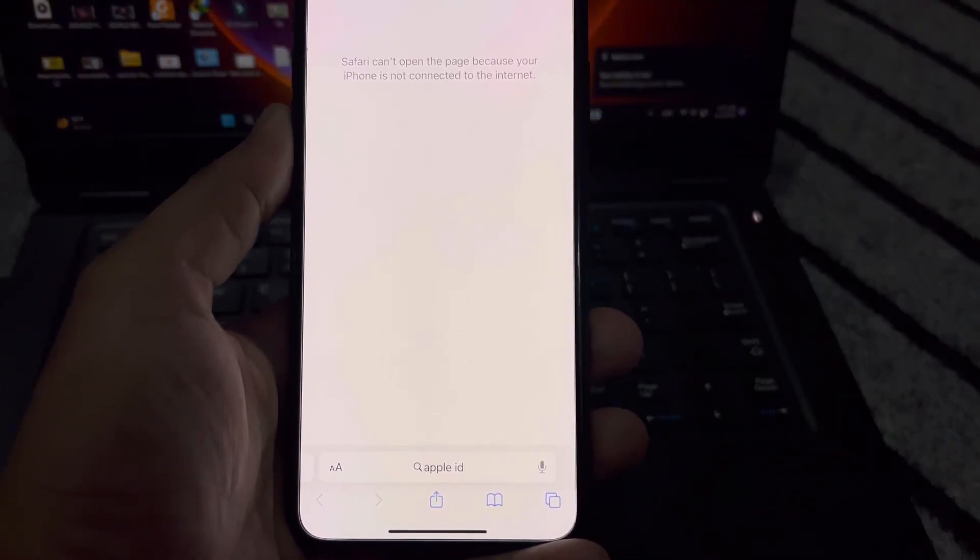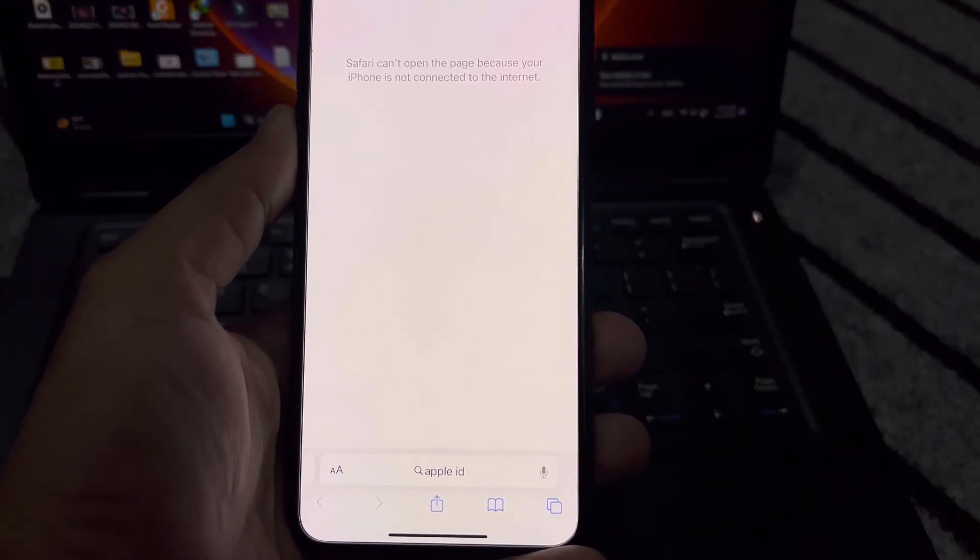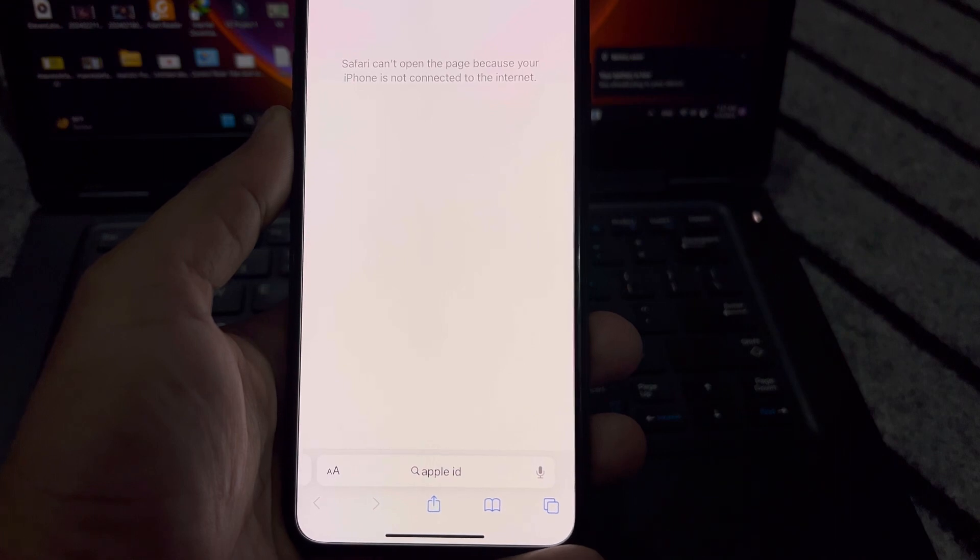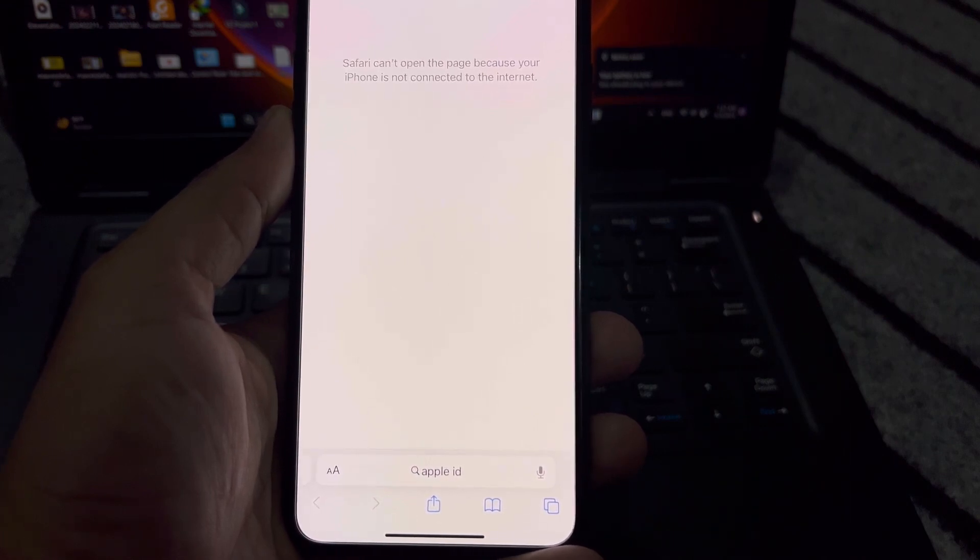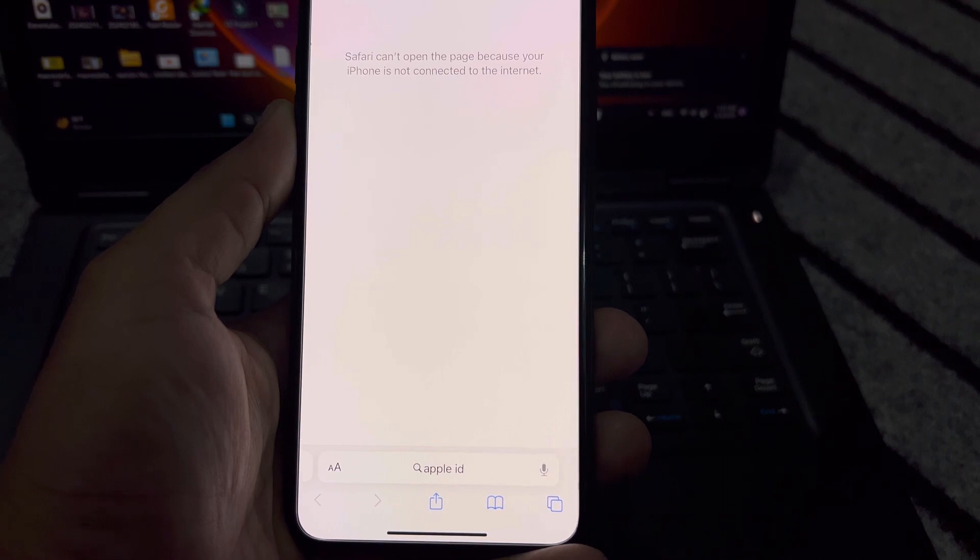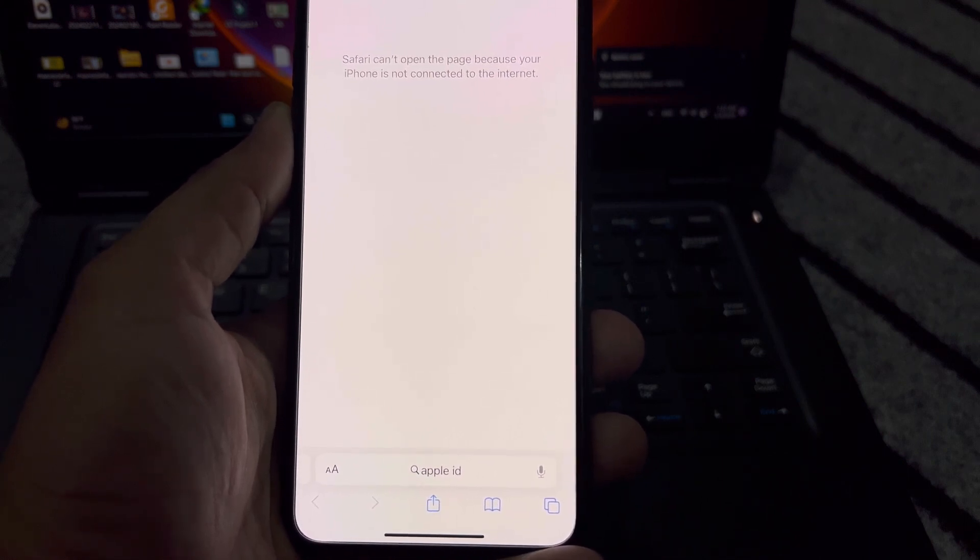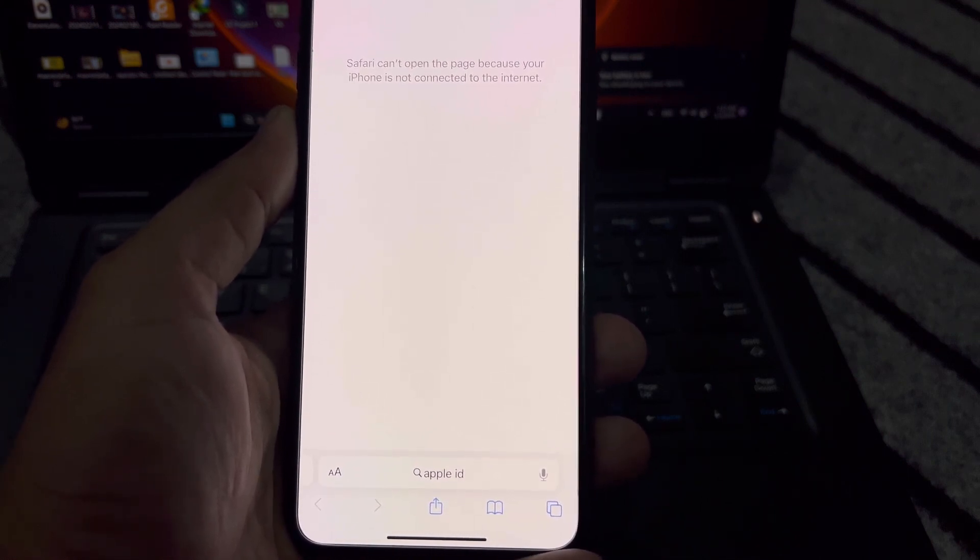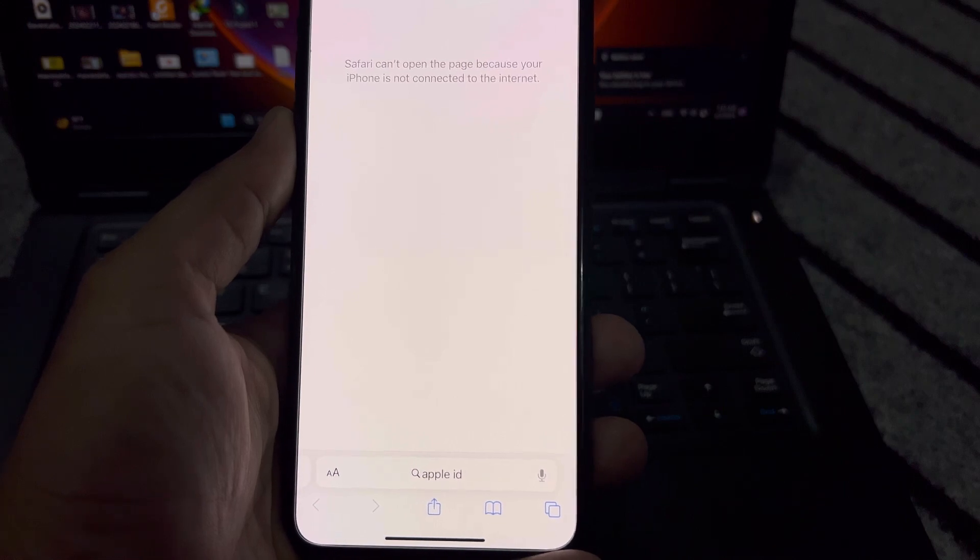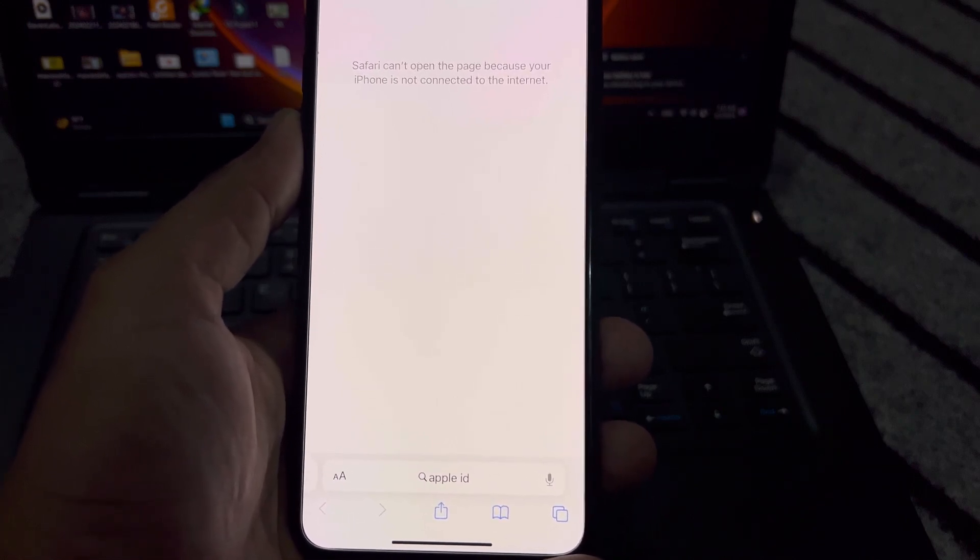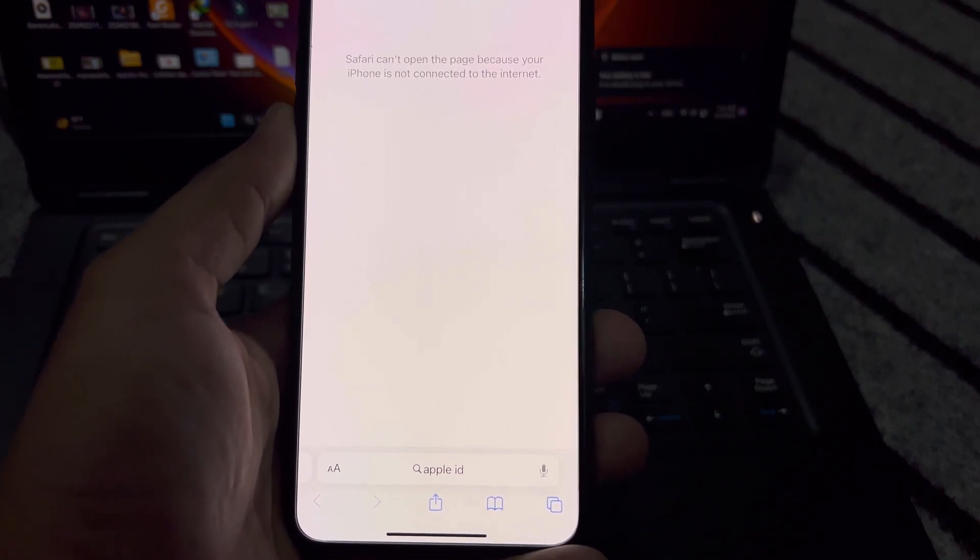Hey everyone, welcome back to the channel. In this video I'm going to show you how to fix Safari cannot open the page because your iPhone is not connected to the internet. Your iPhone is already connected with internet, but this time Safari is showing that error.